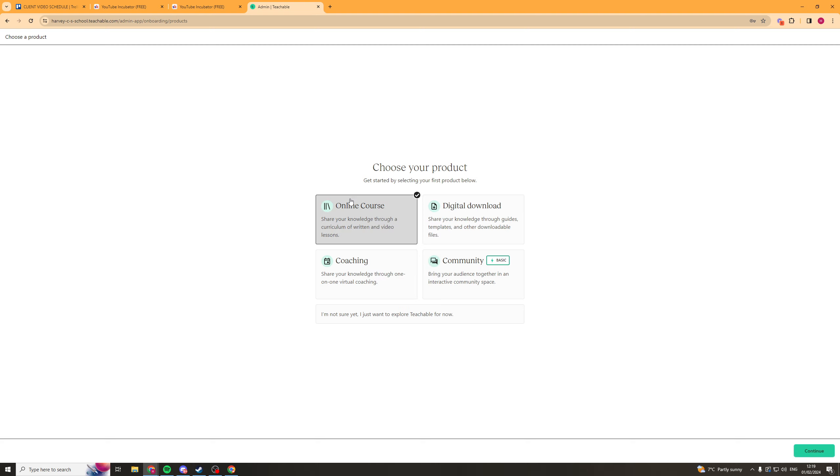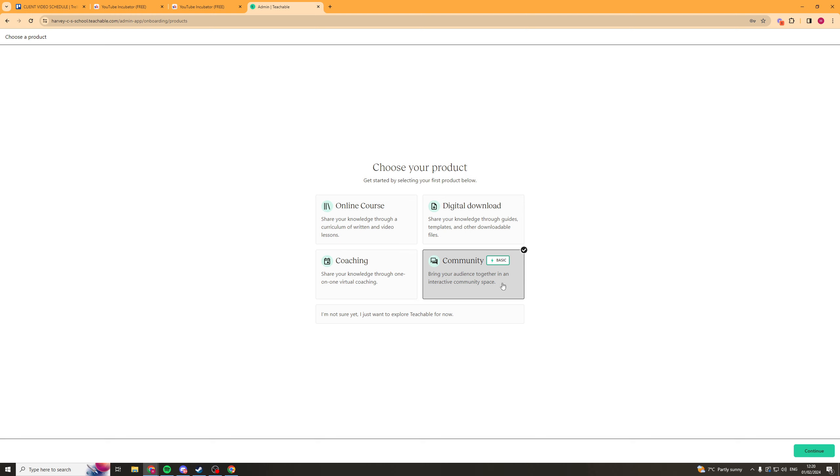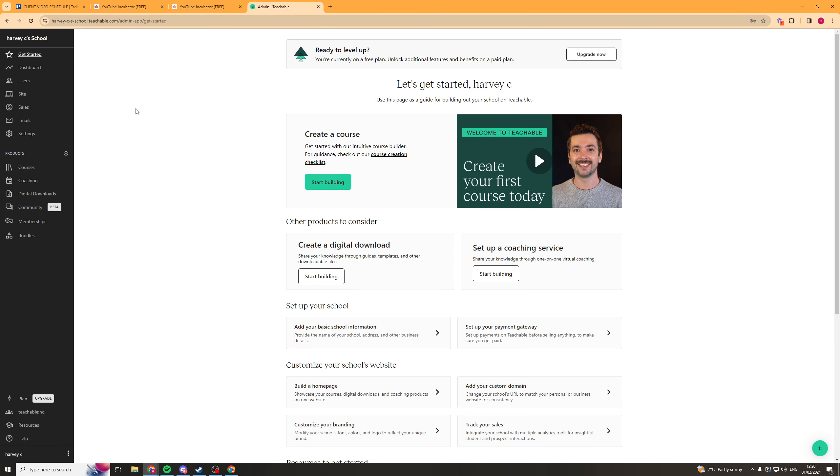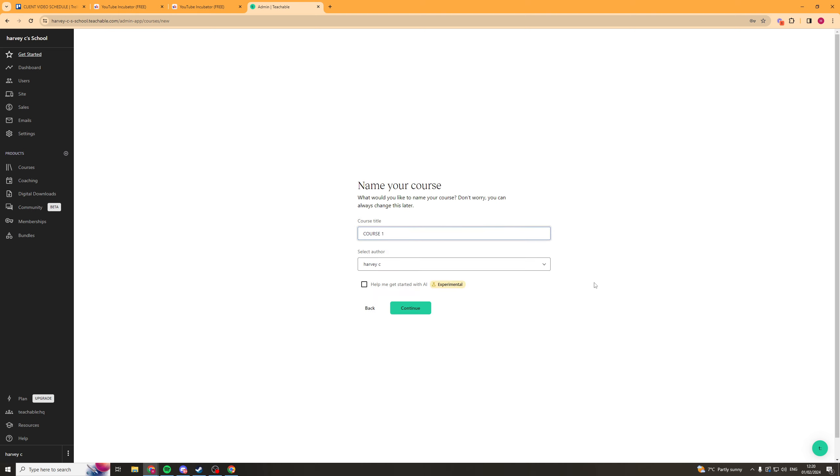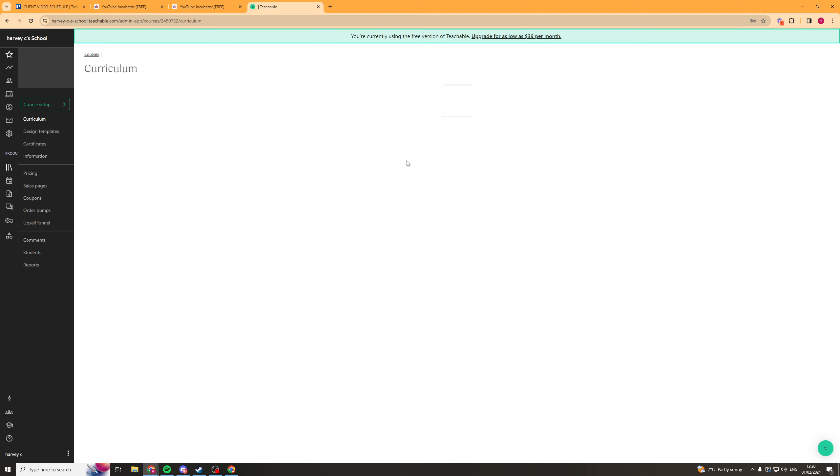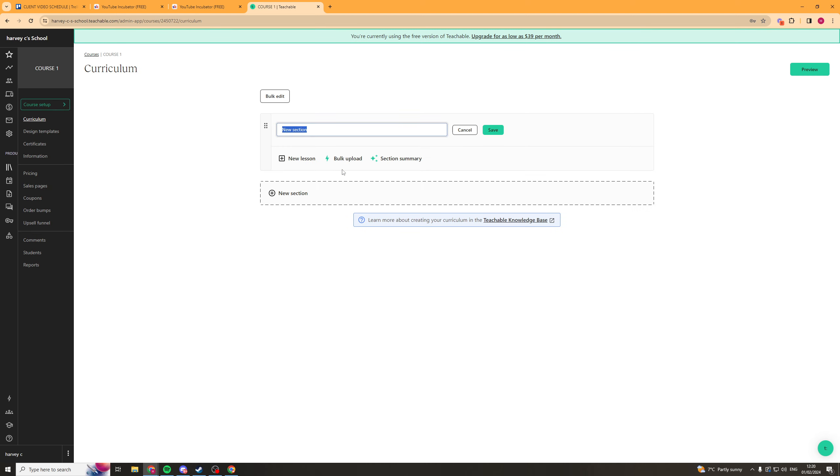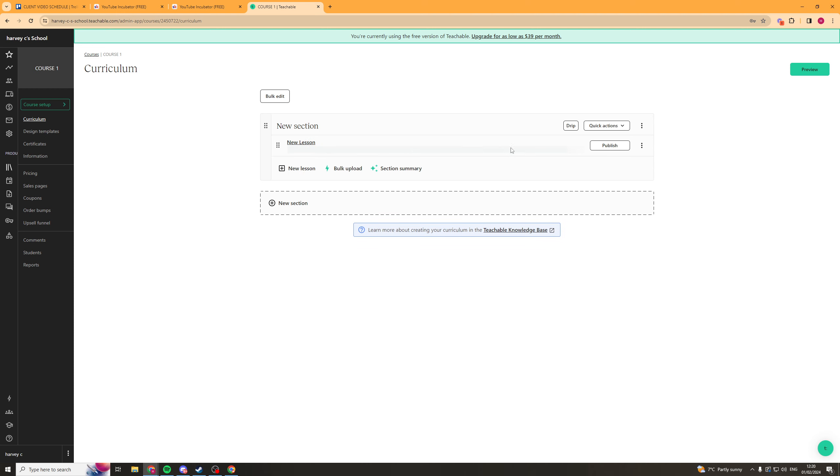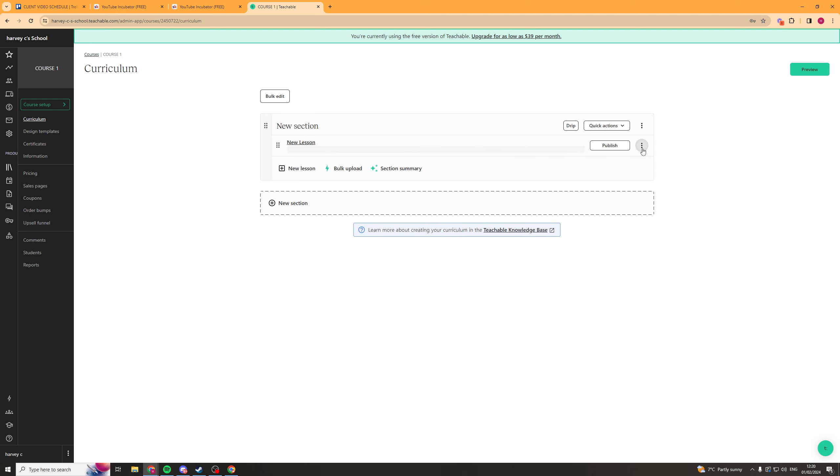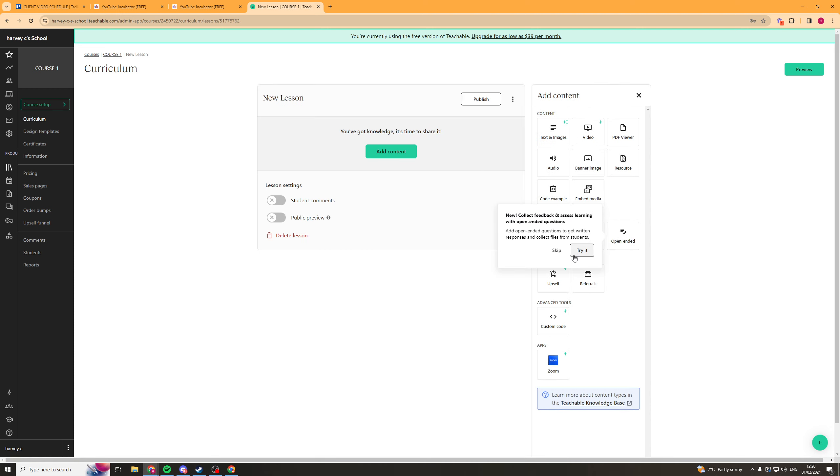But here inside of School, these are the products that they offer. So we've got online course. So we can select that we want to do an online course. We can do digital products, coaching or community. Now community is just, this is on the basic plan above. So you have to pay for this. The rest are free. So click continue here. And this is what it's going to look like when you start setting it up. So we can start building here and we can put a course title in here. So I'll just say course one. And let's build from scratch.